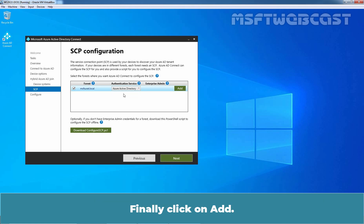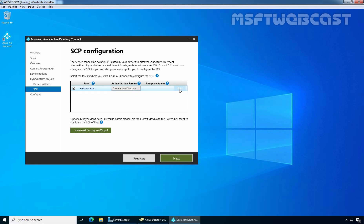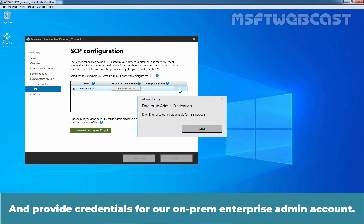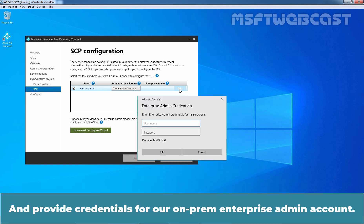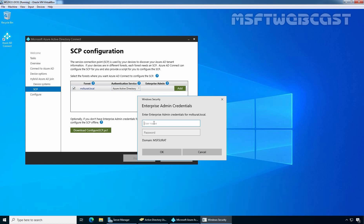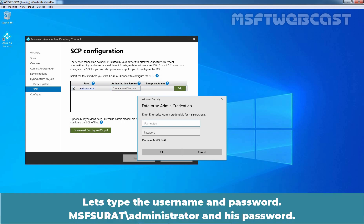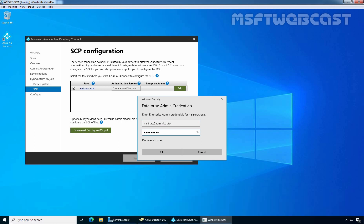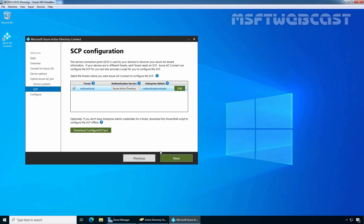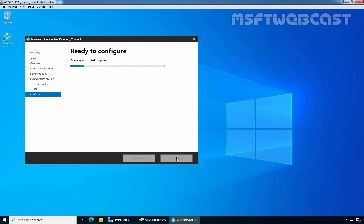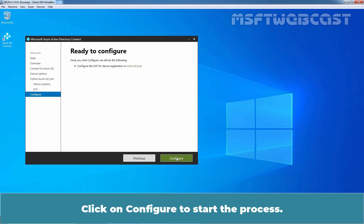Finally, click on add and provide credential for our on-premise enterprise admin account. Let's type the username and password msfsurath slash administrator and his password. Click OK. Perfect. Click next. Click on configure to start the process.